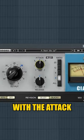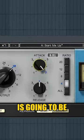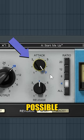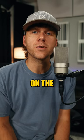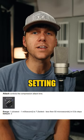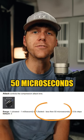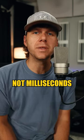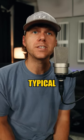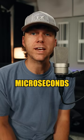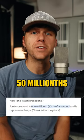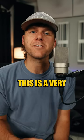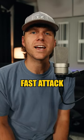All the way to the right with the attack knob is the fastest attack setting possible. As you see in the user manual, the fastest attack setting is 50 microseconds—not milliseconds like your typical compressor, but microseconds. That's 50 millionths of a second. This is a very fast attack.